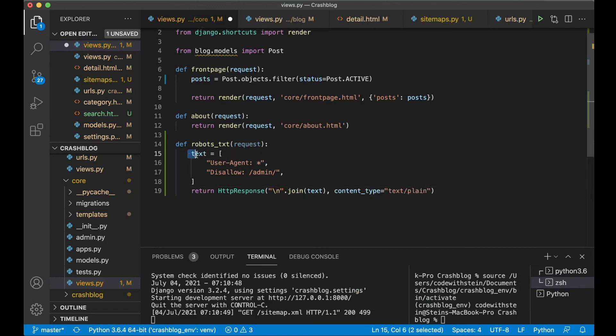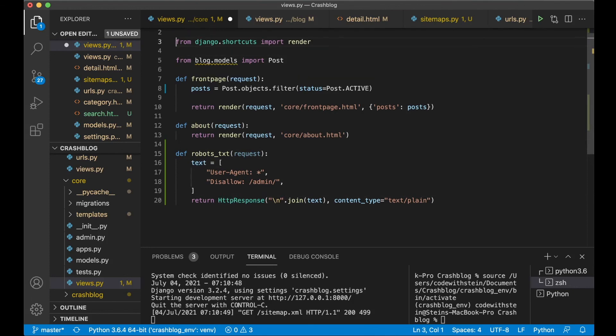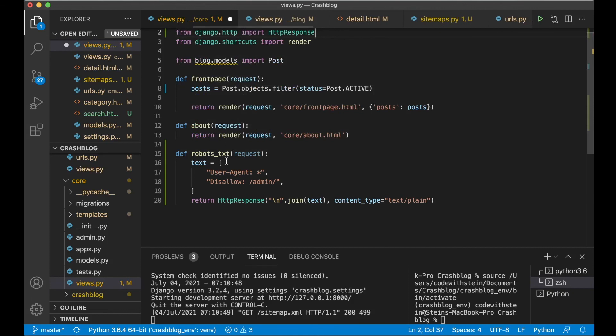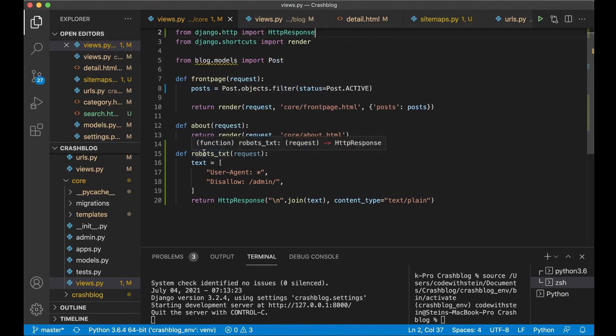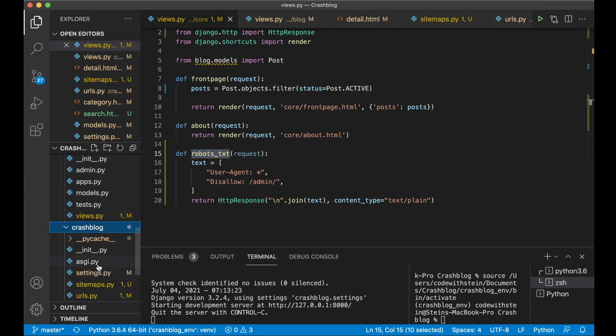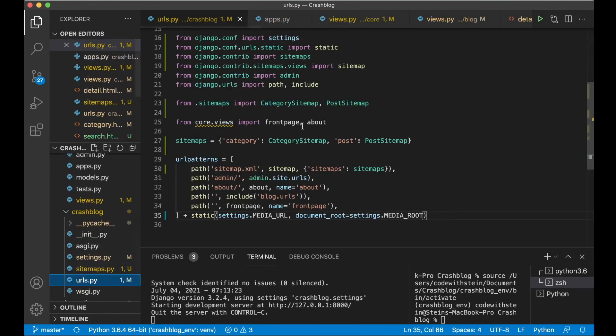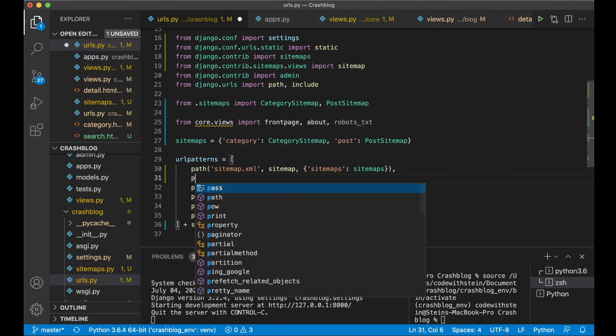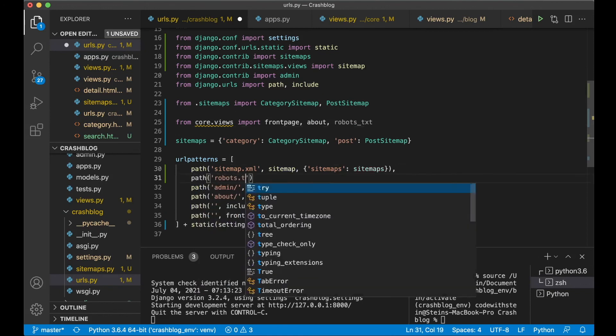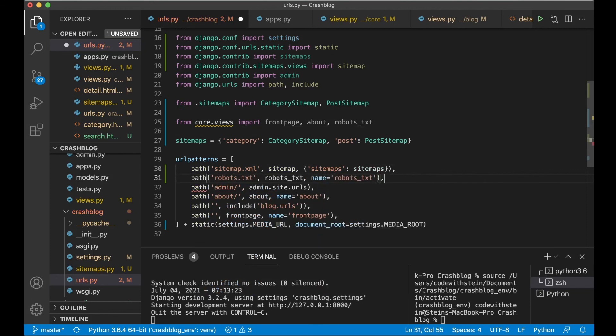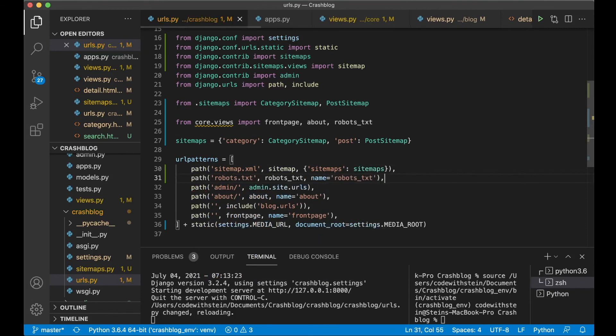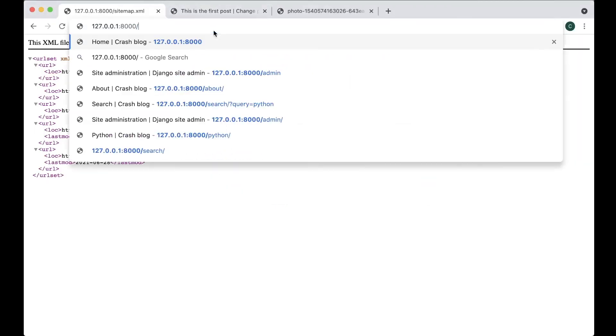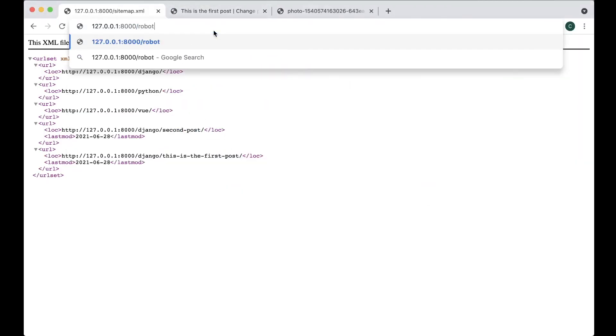So now we can copy this and go to the urls file in the crash blog and import the view here. And then here is a path robots.txt, robots_txt, name robots_txt and save. And we can try to go to the website slash robots.txt. Yes. So now this file is there and the bots can find it. Perfect.